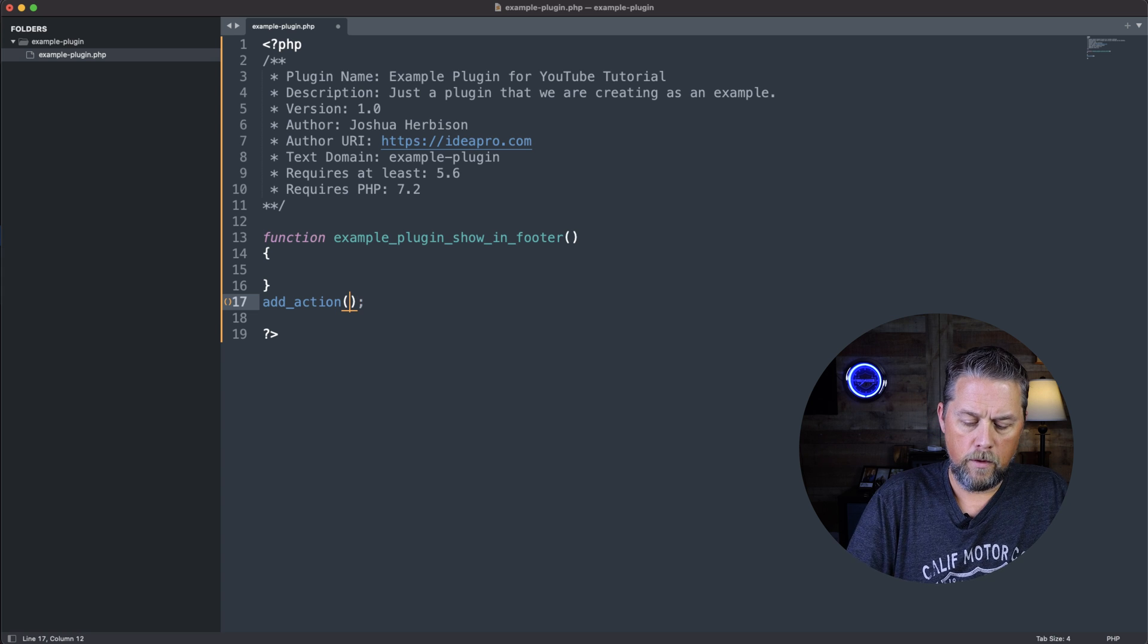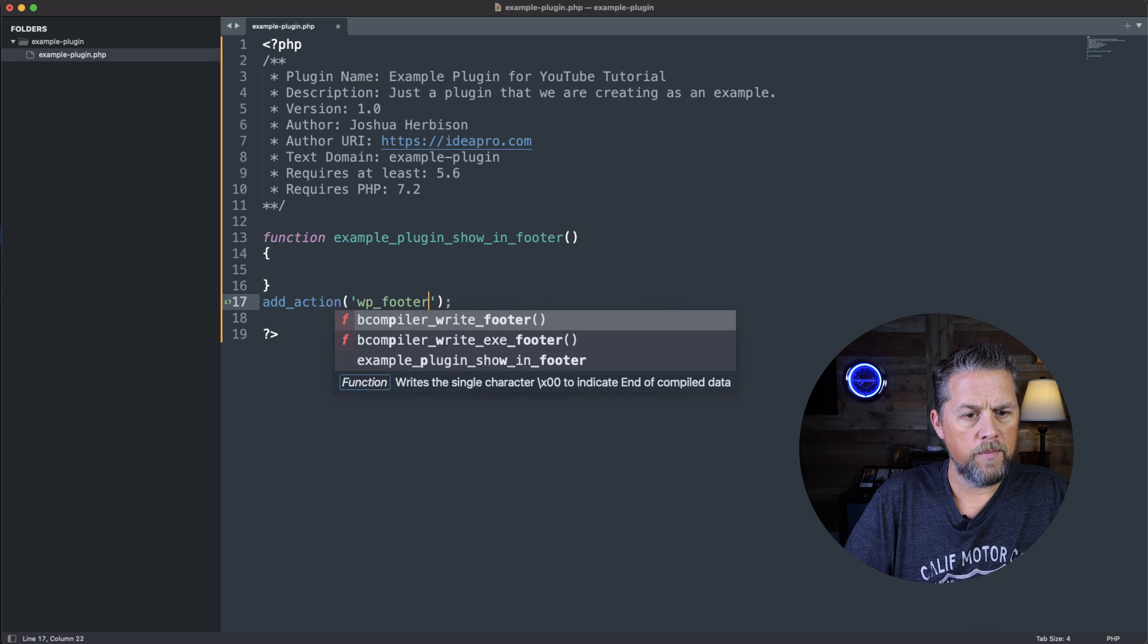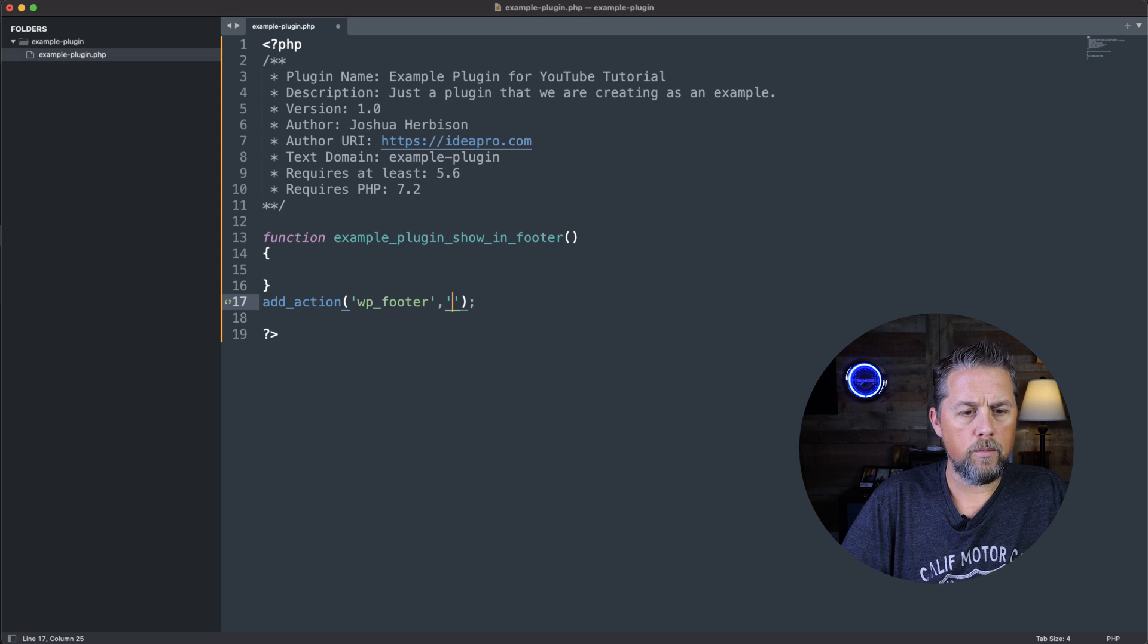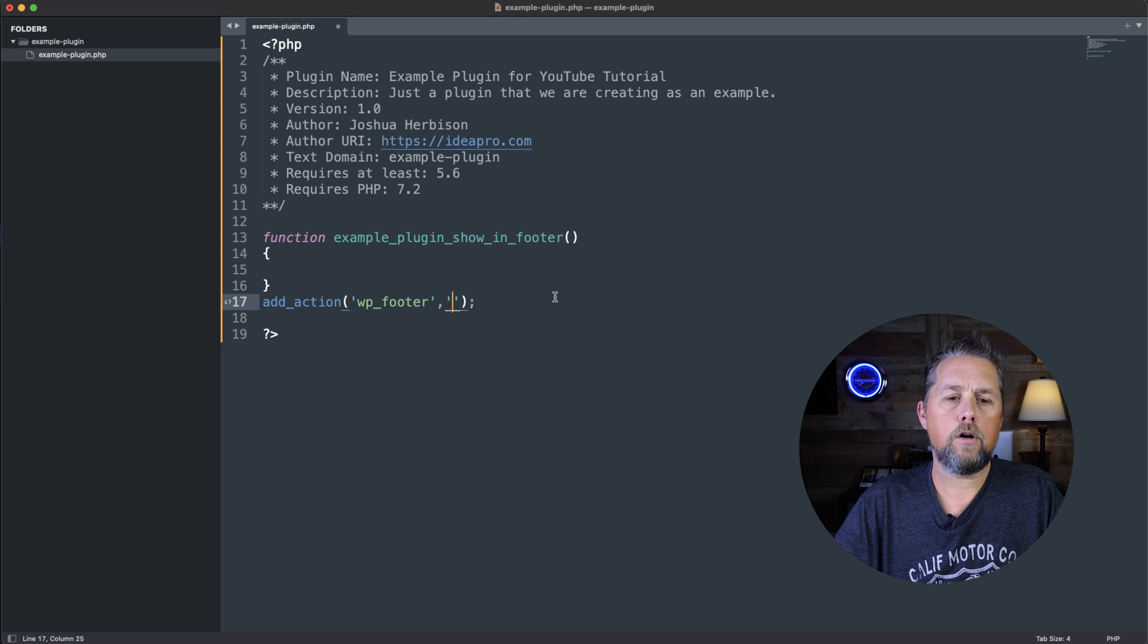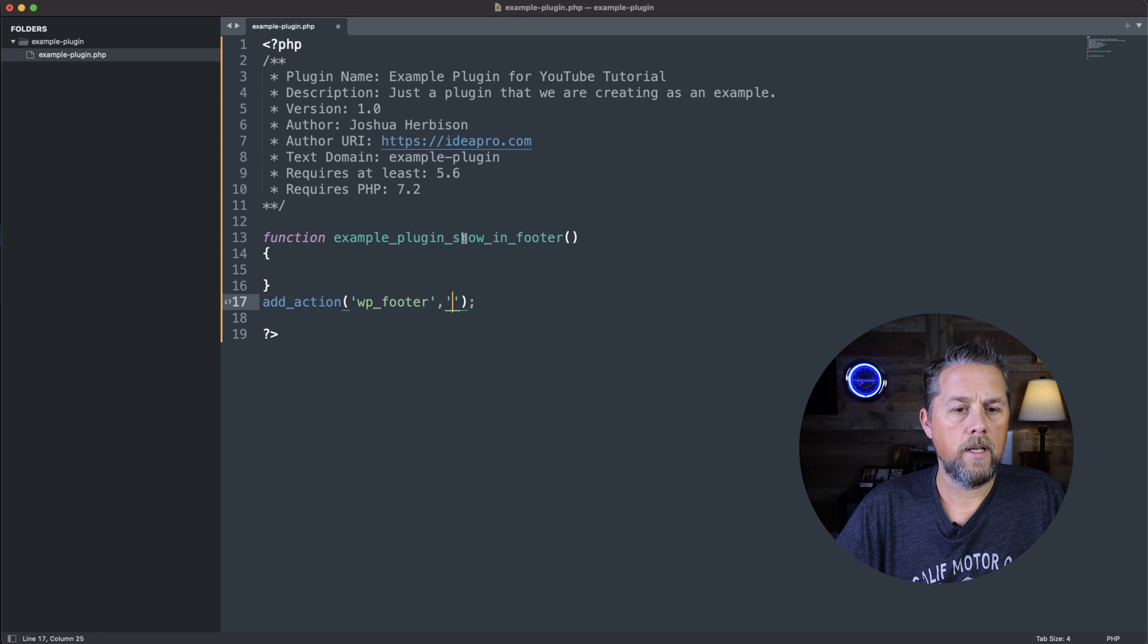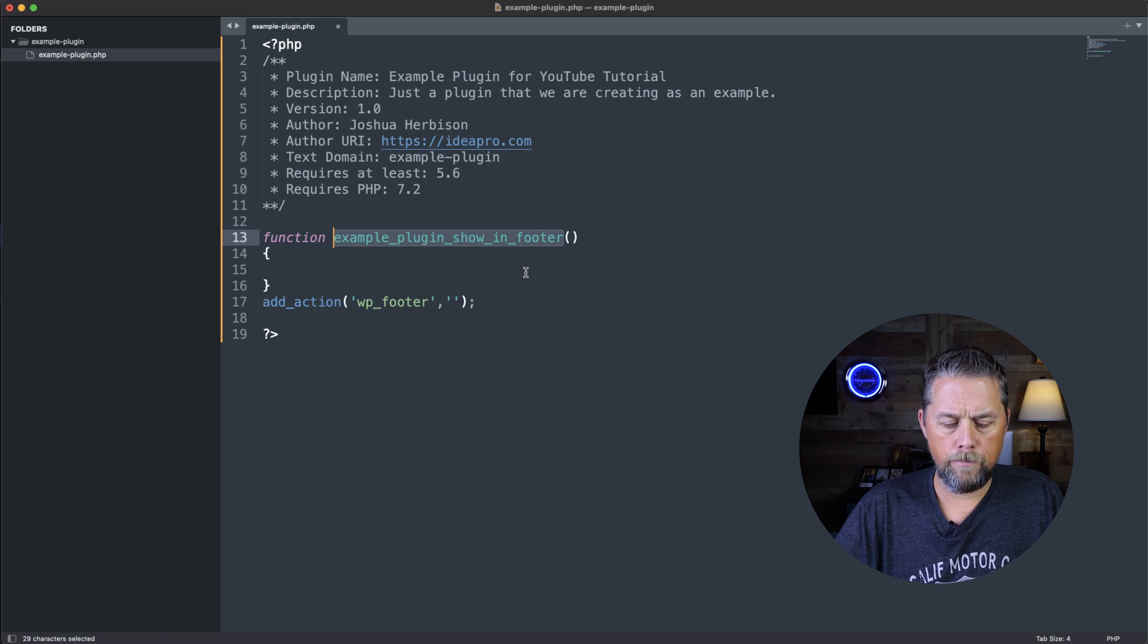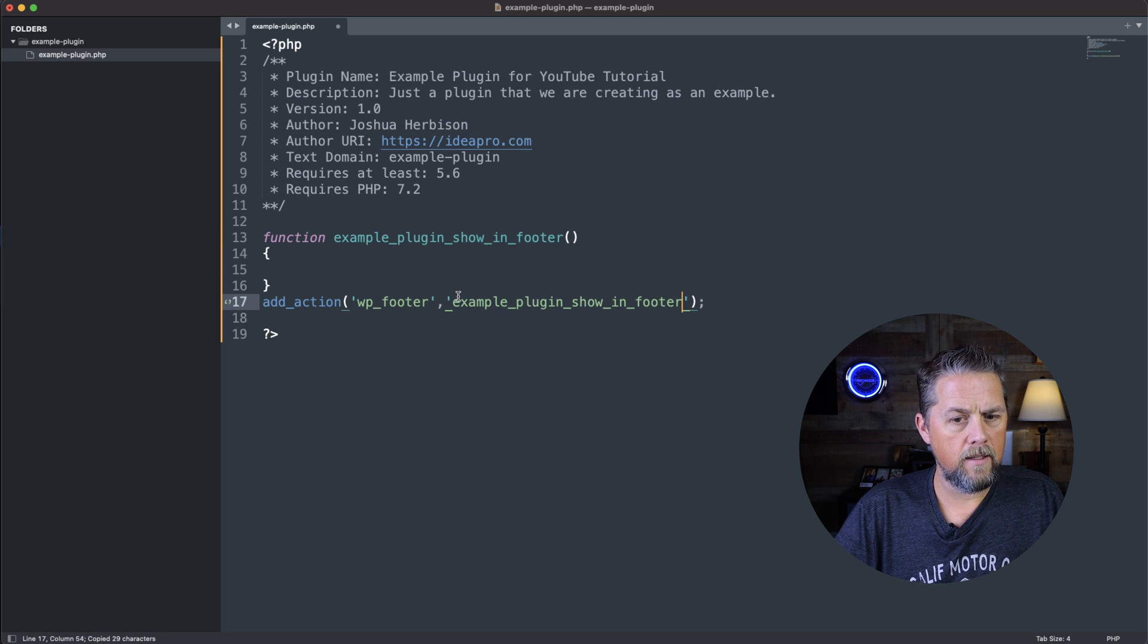And the first variable here is going to be wp_footer. And then the second variable here is going to be the callback function. And this is the callback function here. So we're going to put that in there.